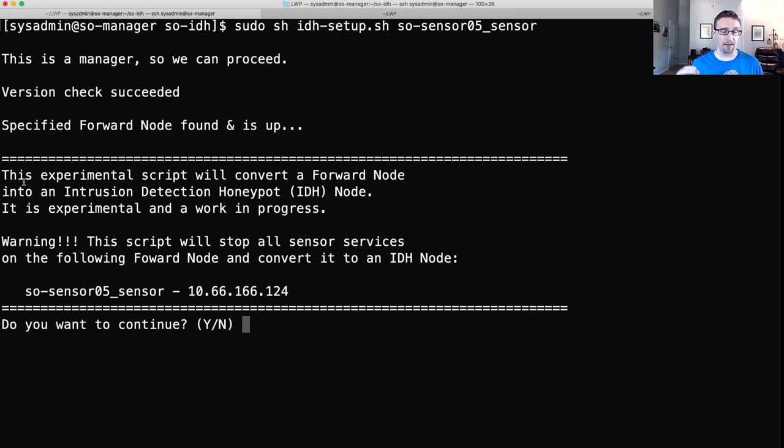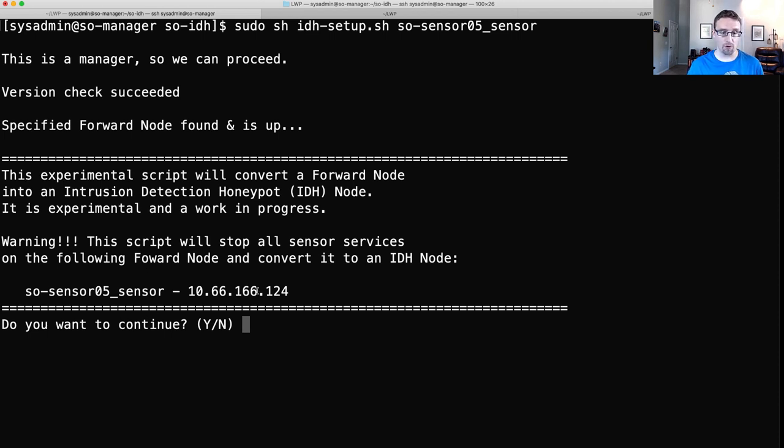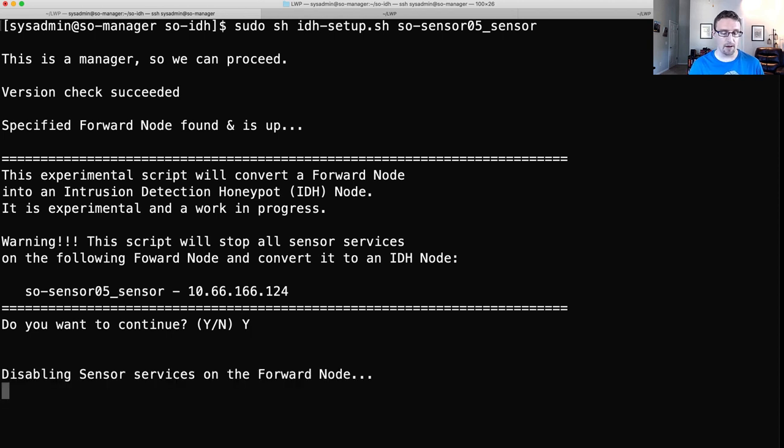Rerun this. But this time we're going to select sensor 05 to be targeted. It's going to rerun our Manager and version checks. It found the forward node and it is up and responding. So we get a final warning here. This experimental script will convert a forward node into an intrusion detection honeypot node. It is experimental and a work in progress. Warning! Exclamation point! Exclamation point. This script will stop all sensor services on the following forward node and convert it to an IDH node. This is what we are targeting. So do we want to continue? Yes.